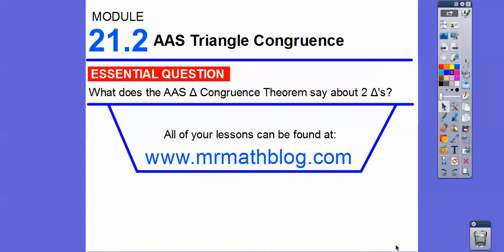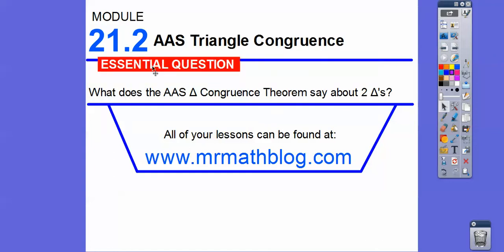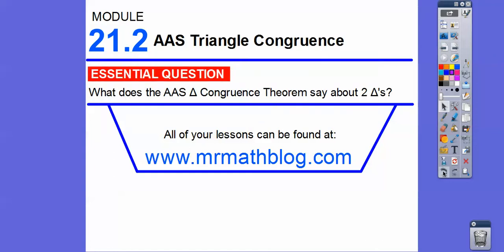Hey, everybody. This lesson is called Angle-Angle-Side Triangle Congruence. We know angle-side-angle — that's when the S is in the middle, so it goes angle-side-angle, meaning the side is included between the two angles. Here, it goes angle-angle and then side. So this side is not an included side — they call it a non-included side.